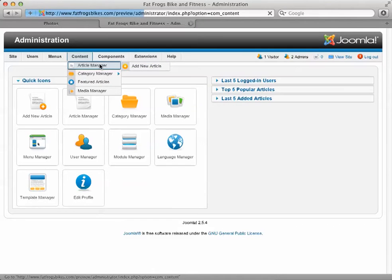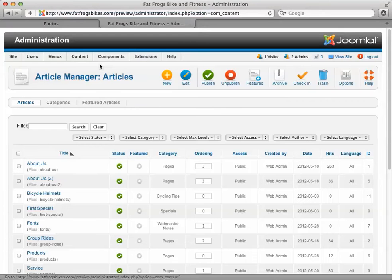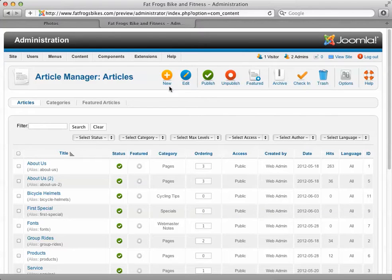I'm going to go to the article manager. In the article manager, we have some control buttons here across the top. We can create a new or edit an article, publish or unpublish. Unpublished articles don't show up on the front end of the site.